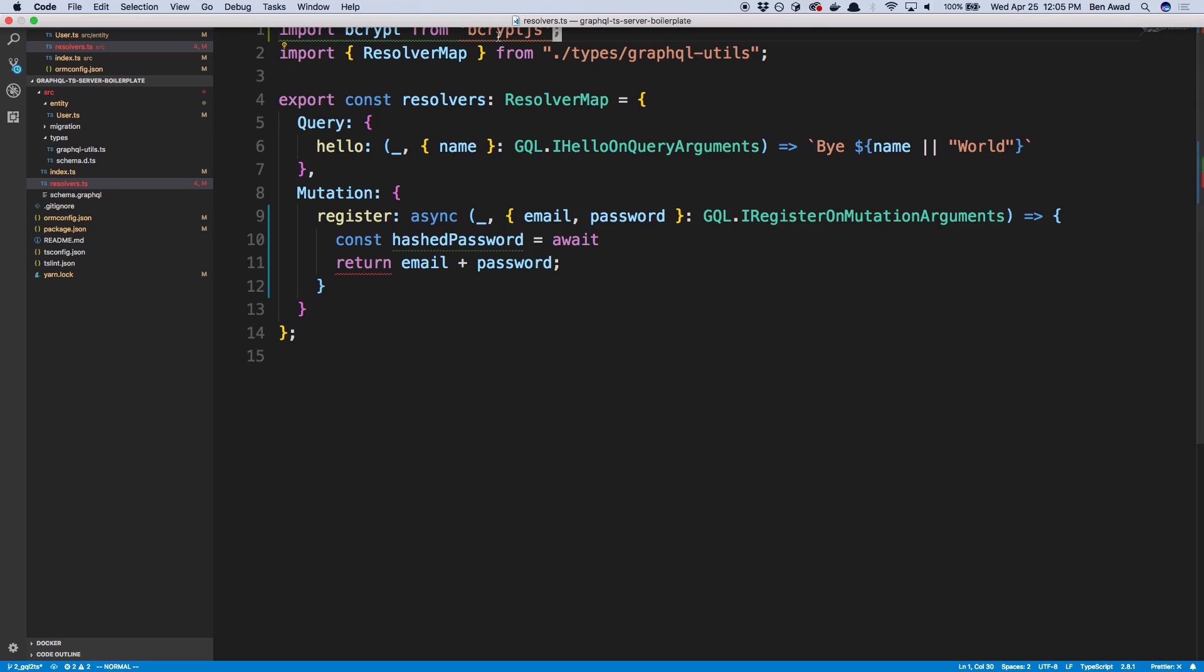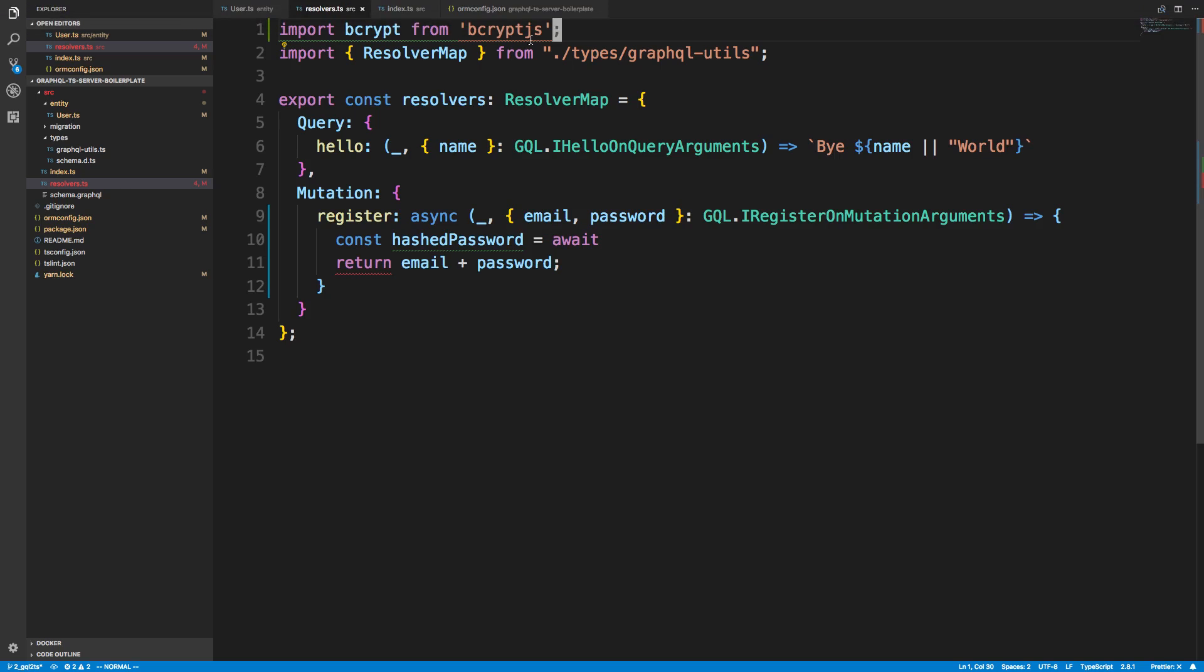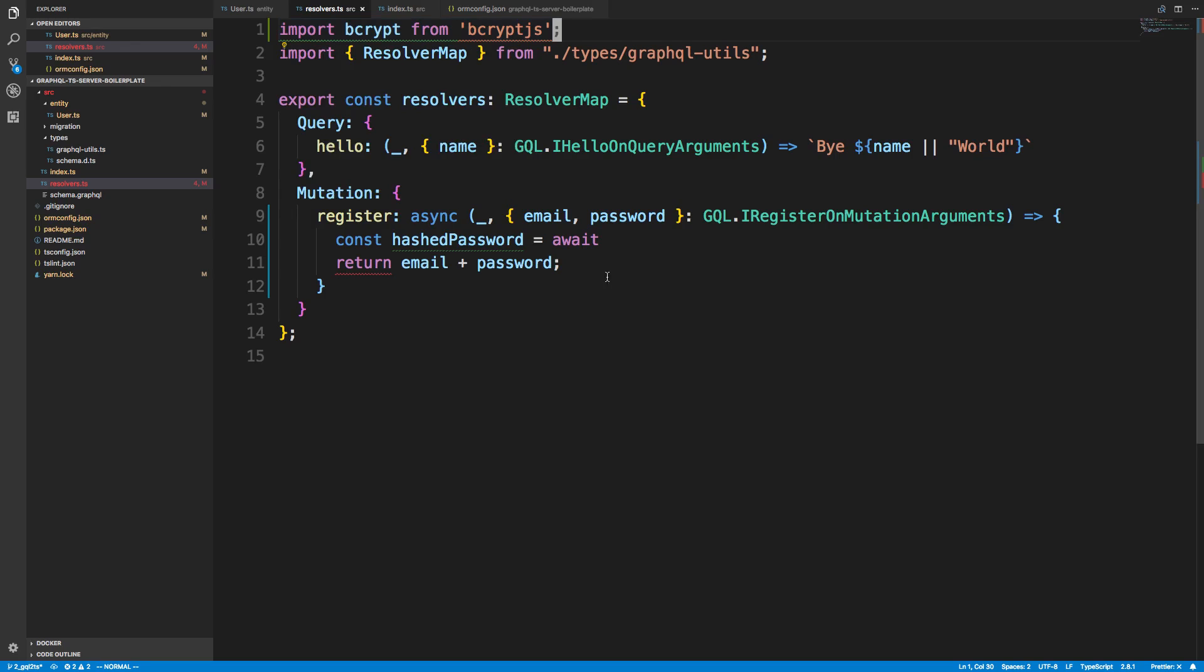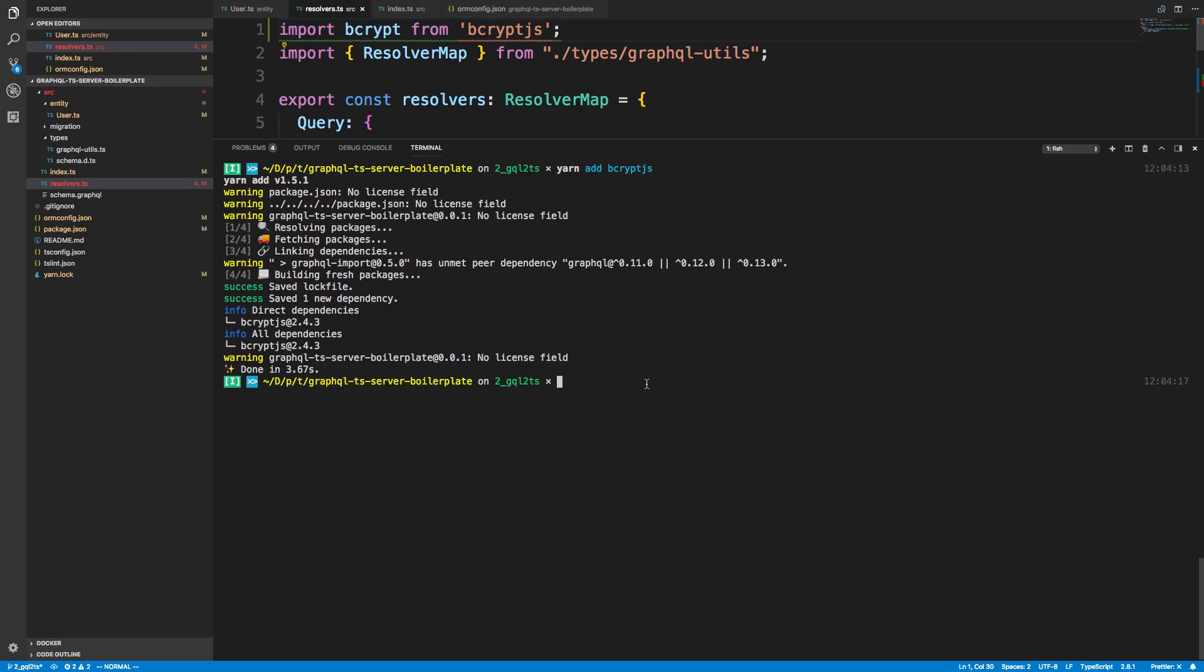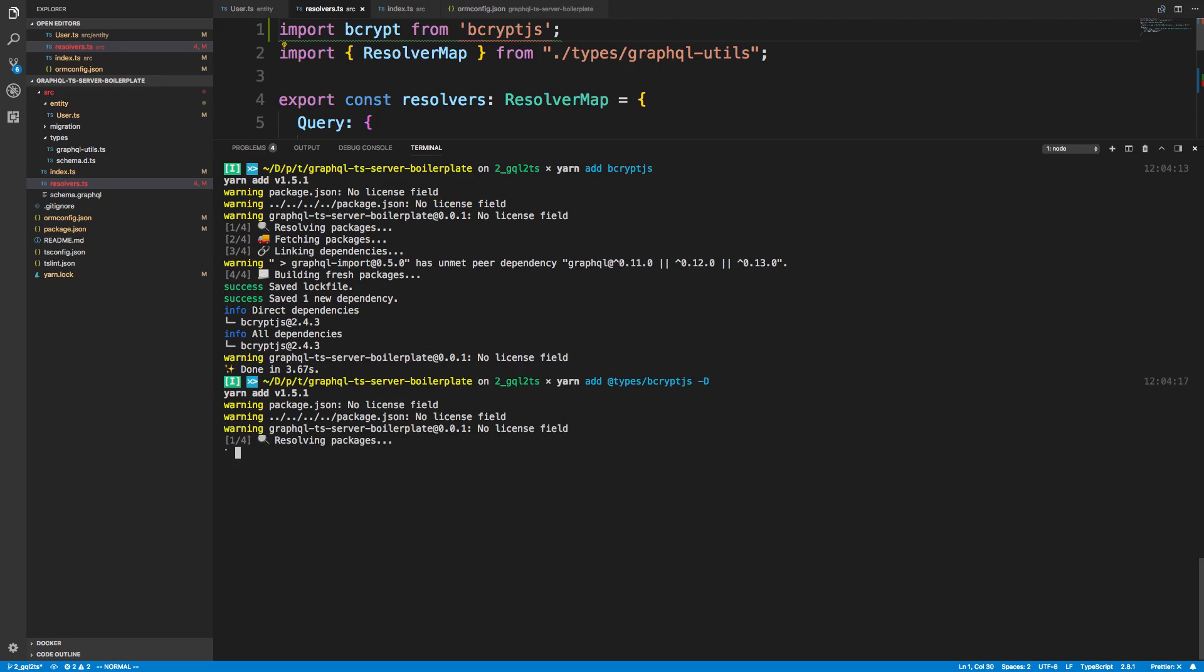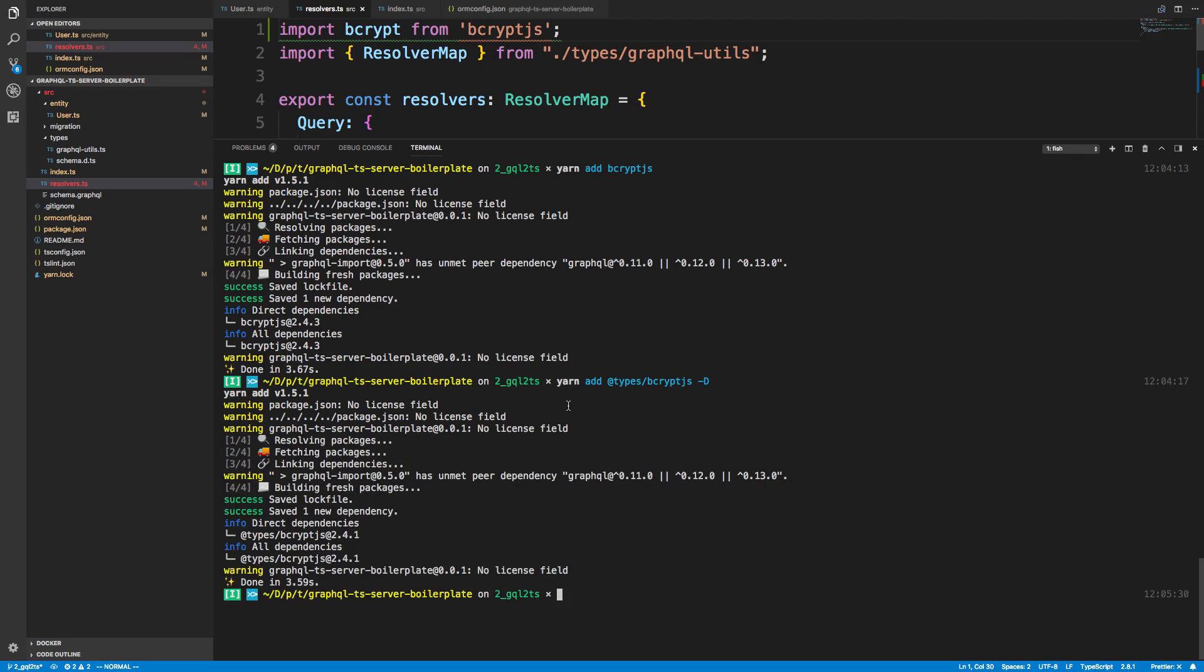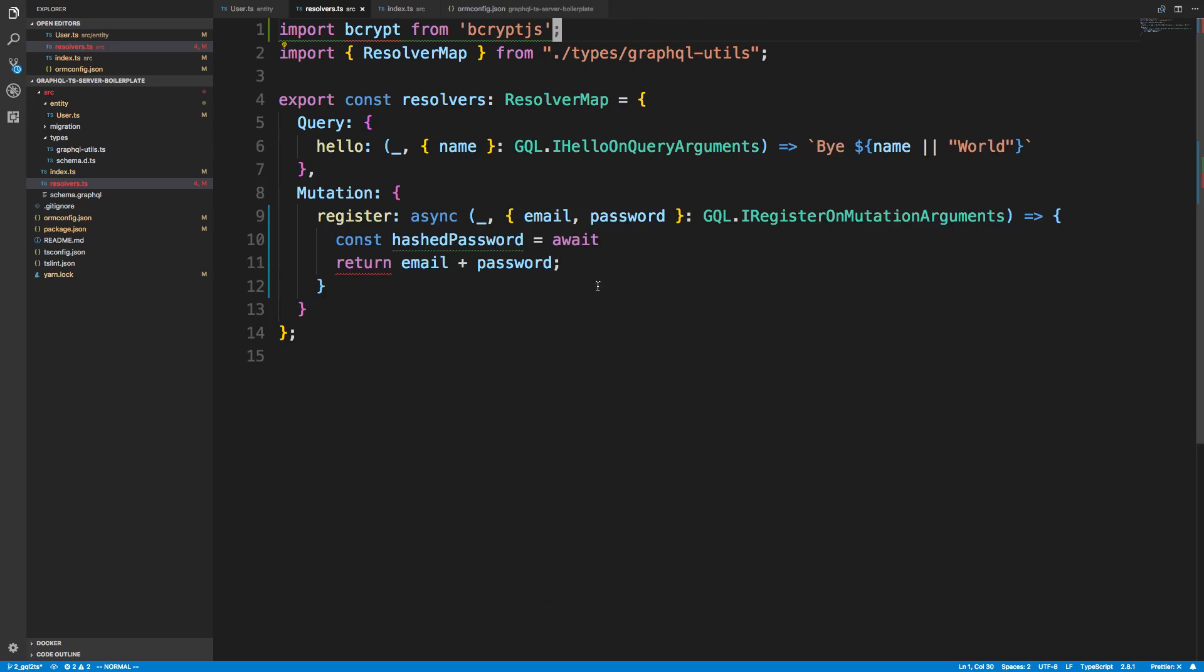And now you'll notice we have a little red line, and it's the usual. We've just installed a JavaScript library. We're going to have to install the type for it. So yarn add @types/bcrypt.js, and then dash d at the end for dev dependency. Alright.